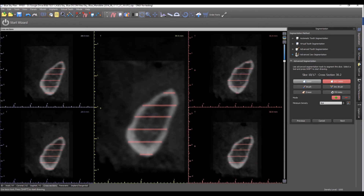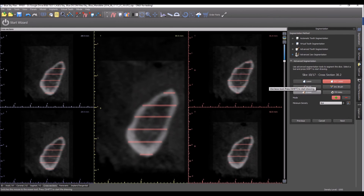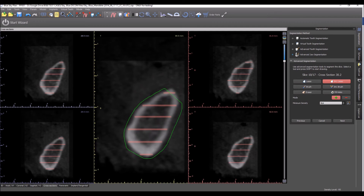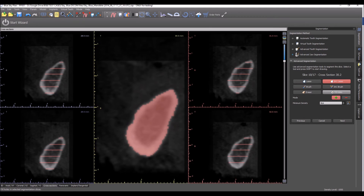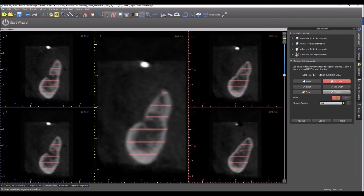Now we're looking at cross section slices. The pink lines that we see on the screen indicate areas that we've already defined using the tools during this process.